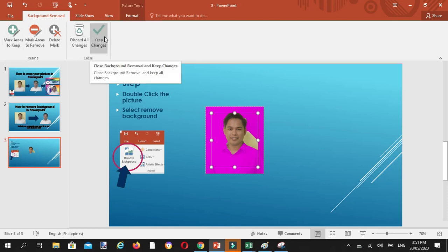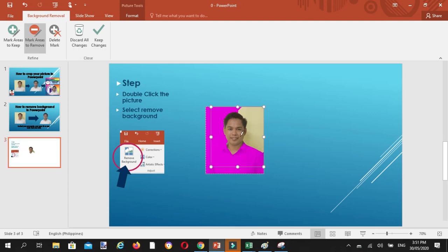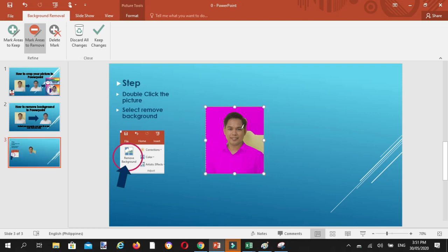Kapag tapos ka na, napili yung mga area na gusto mong alisin, ito ang pipindutin mo. So alisin natin yung background, click natin ito, at pindutin natin, drag muna natin ito, pindutin natin yung aalisin natin area.